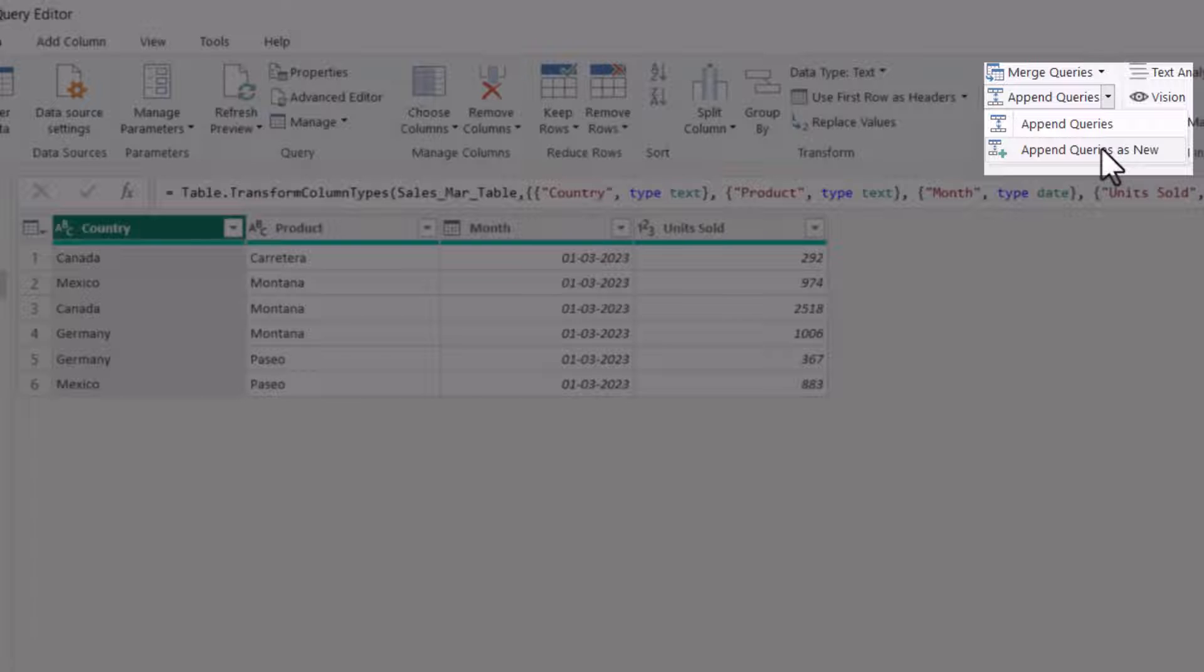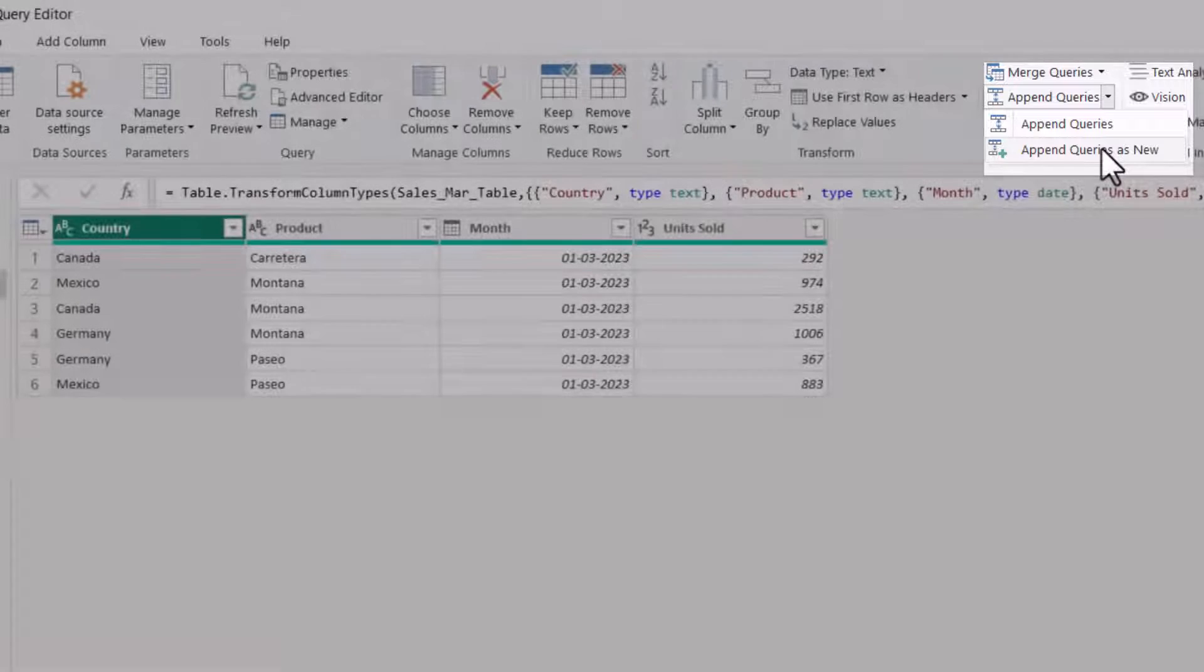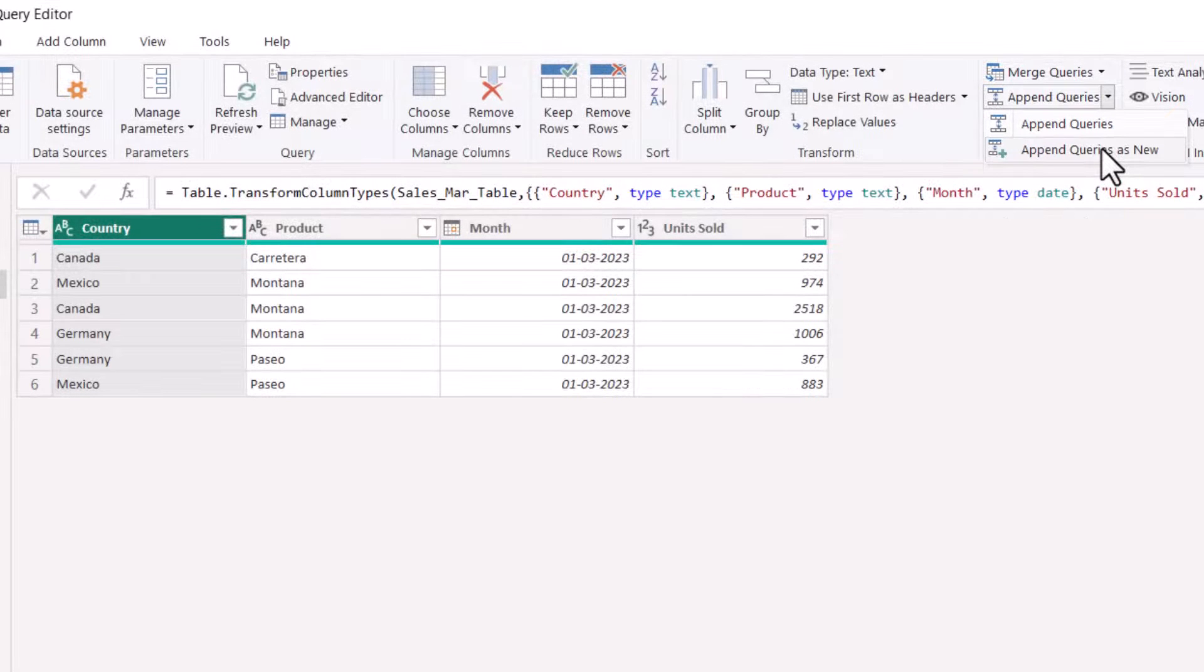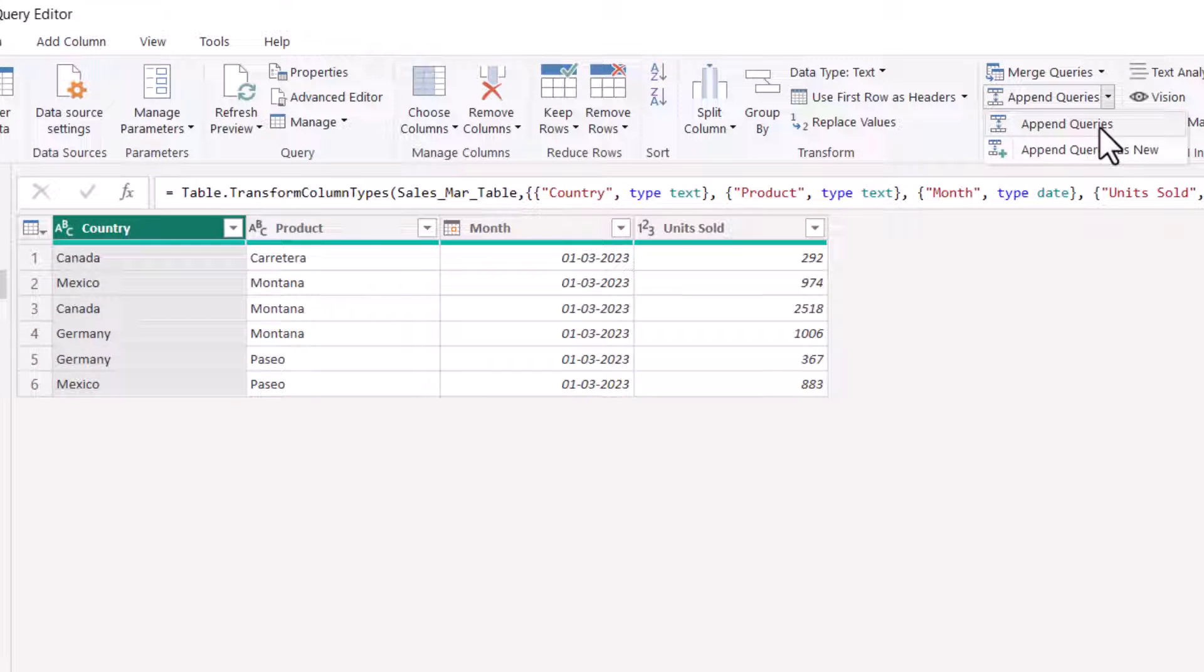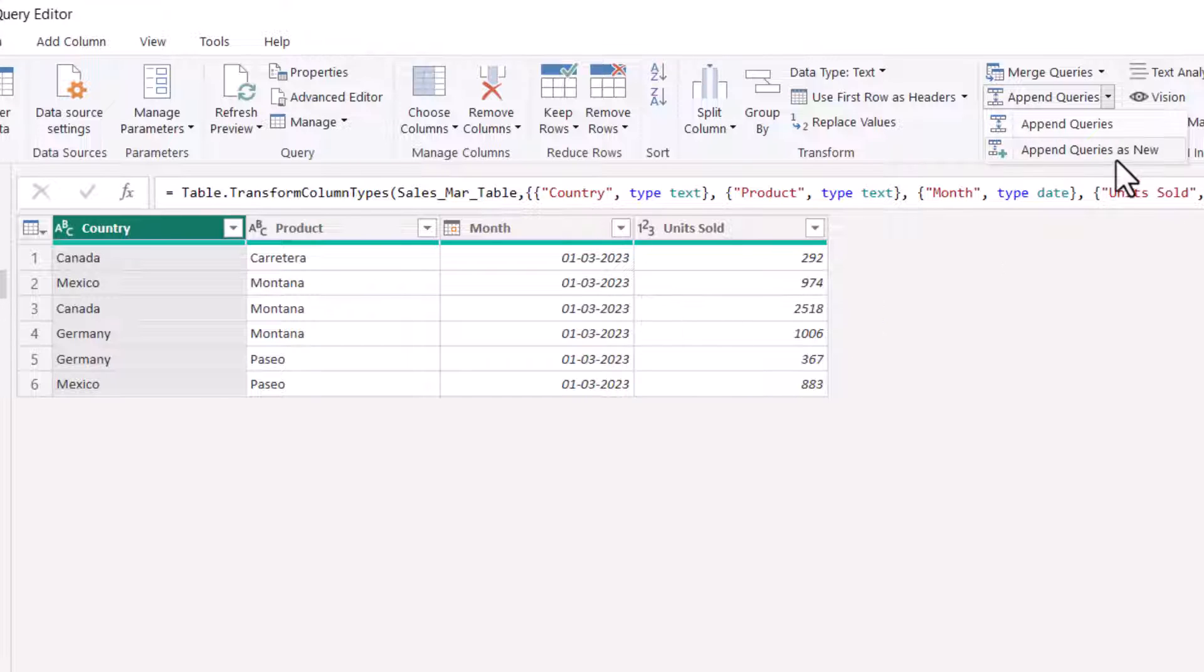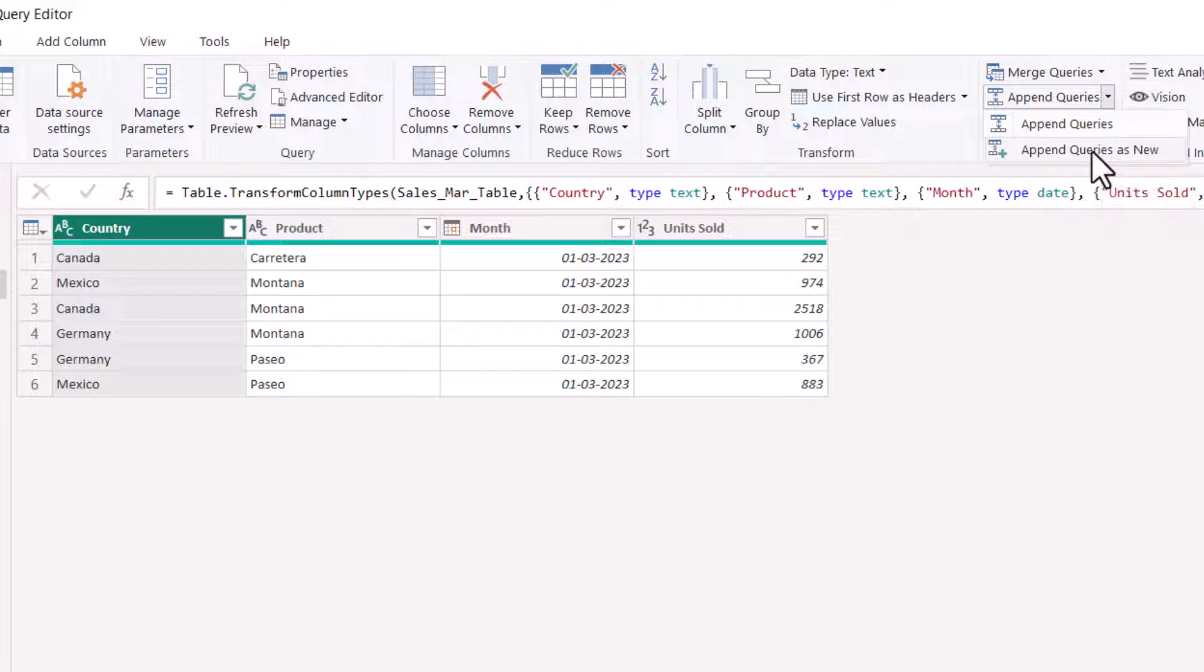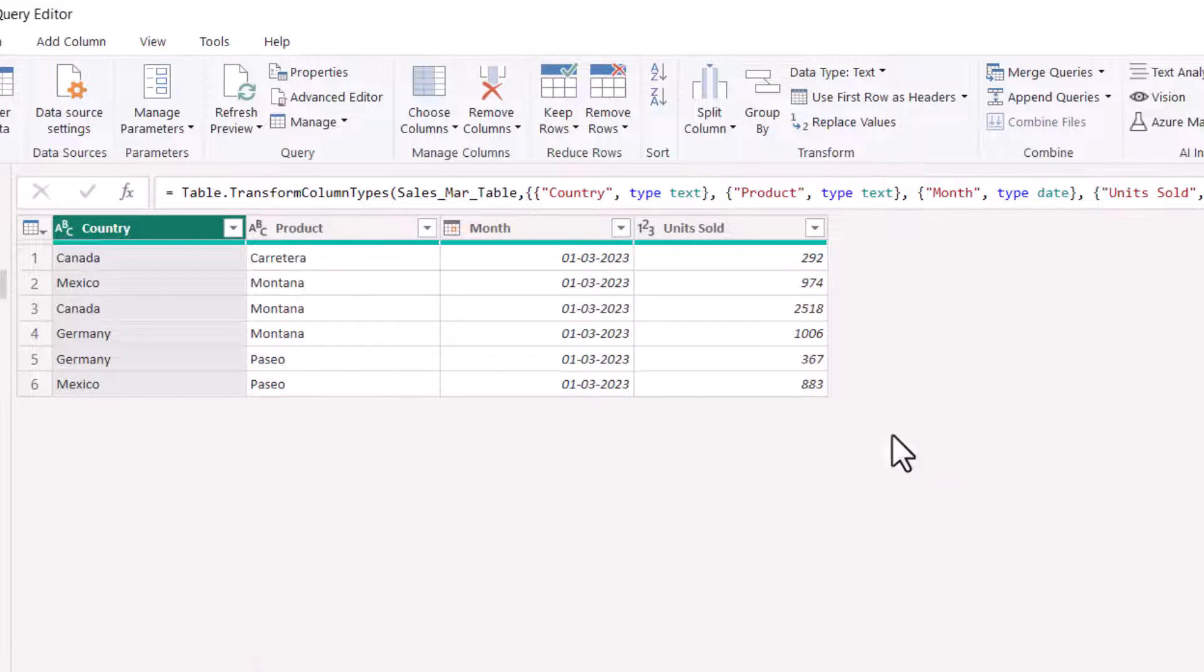When you click append queries as new, it will create a new table. When you take append queries, it will append the data within the current table. So I don't want to append into the current table. I'm going to select append queries as new. Click on this.